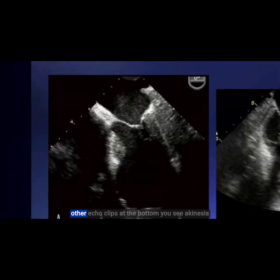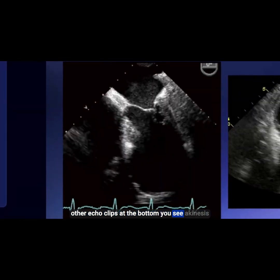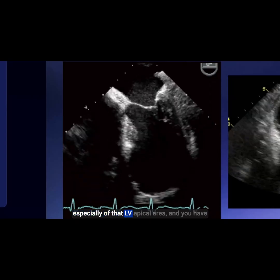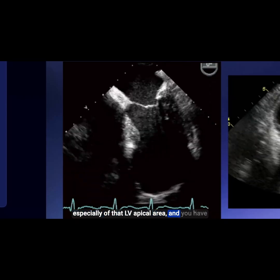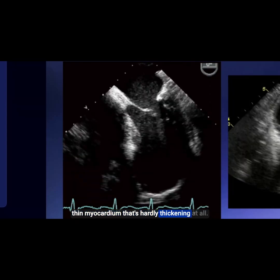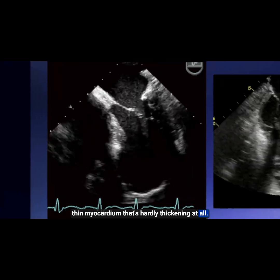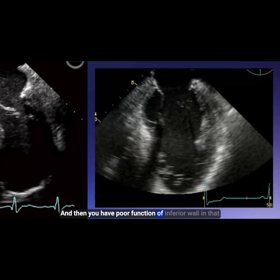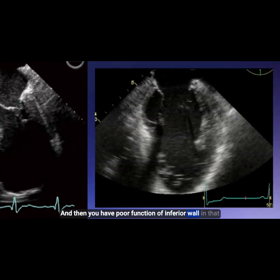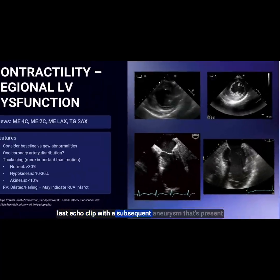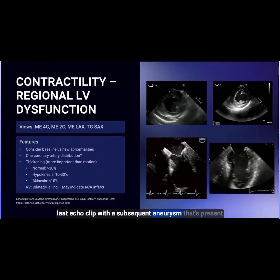In these other echoclips at the bottom, you see akinesis, especially of that LV apical area, with thinned myocardium that's hardly thickening at all. And then in the last echoclip, you have poor function of that inferior wall with a subsequent aneurysm that's present.